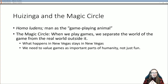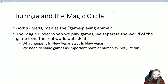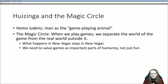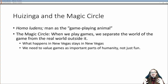Moving on to Huizinga — confirmed pronunciation via pronouncenames.com. His book Homo Ludens — like Homo sapiens — proposes that what distinguishes humans from other animals is that we play games. We are the game-playing animal. While squirrels may play, they don't have the concept of games the way humans do; you won't find a little squirrel referee with flags.